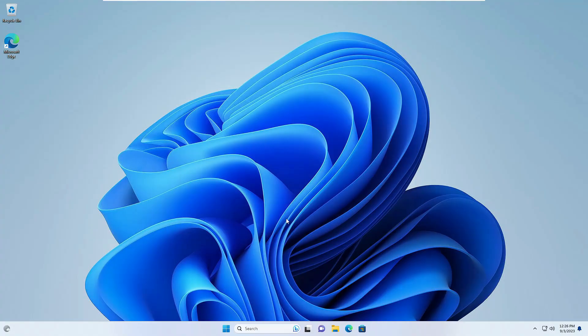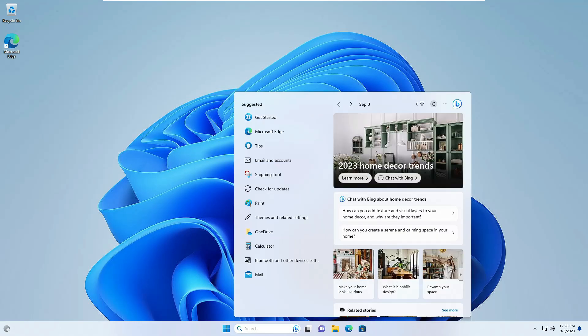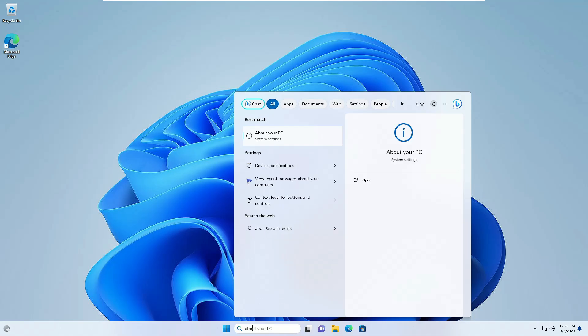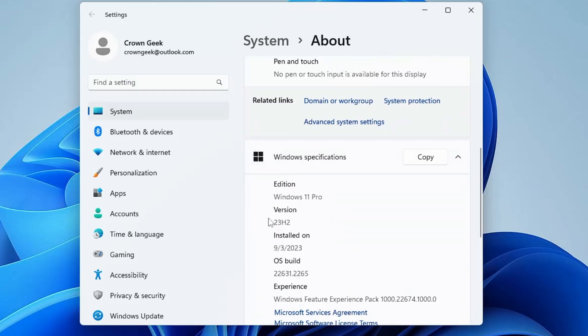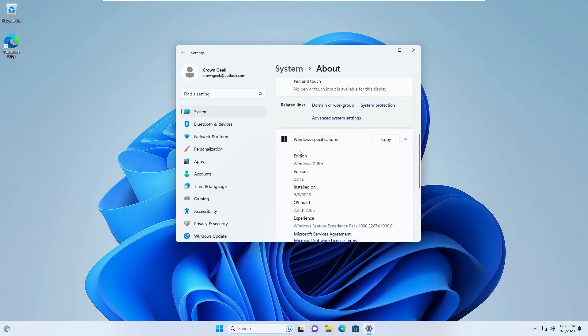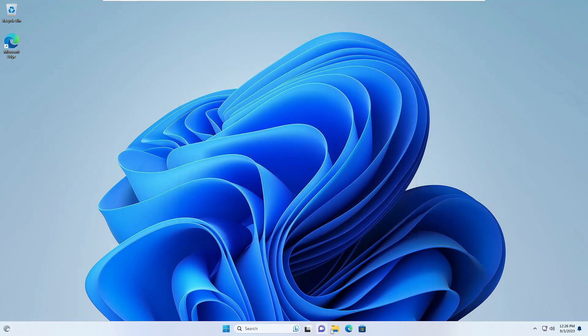All right, so finally the computer has been restarted now. If I go and click on my Windows search, type 'About your PC' and click on it, now here you can see we have the edition Windows 11 Pro, version 23H2, and even all the features have been unlocked now.